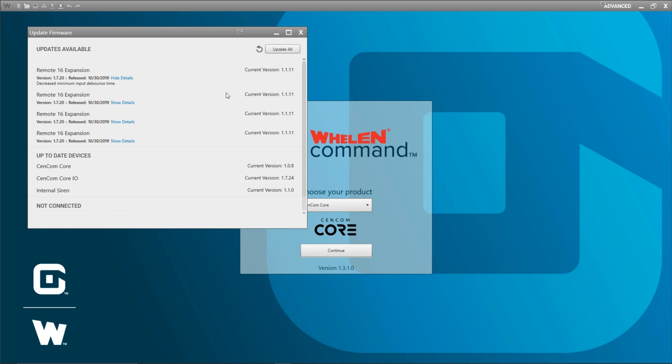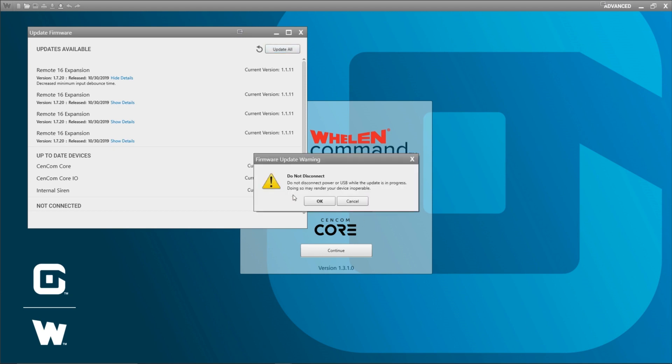Coming back to the top, I can just click update all and it's going to update the firmware on all of my connected devices. So I'm going to go ahead and do that. It also gives me a warning that says do not disconnect. Doing so may render your device inoperable.